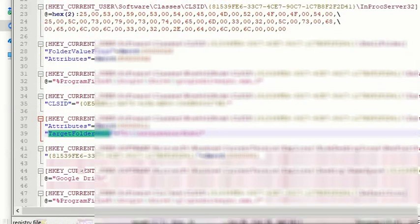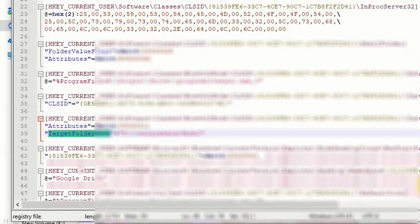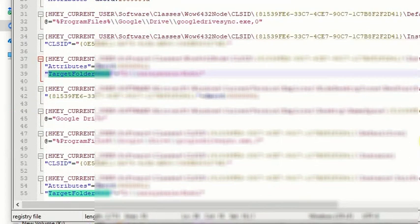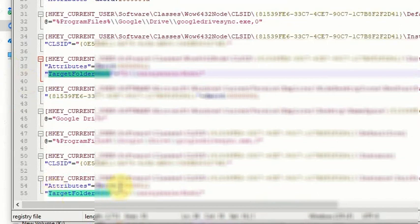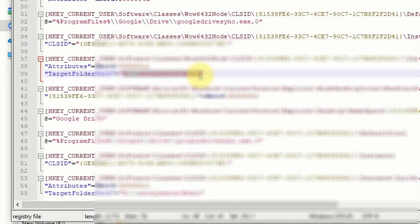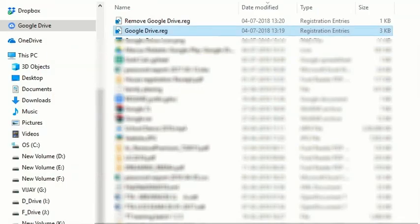It appears in two locations in this file, one at line number 39 and line number 55. You have to give the target location where your Google Drive is being saved.